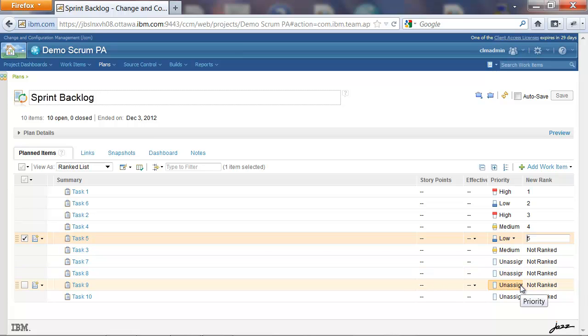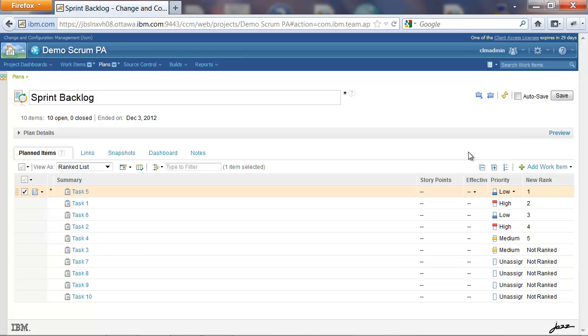So say for instance, I want to rank Task 5 as Rank 1. Let's just lose focus from that cell. And we see that Task 5 now moves to the top of the list at Rank 1. Let's save the plan.